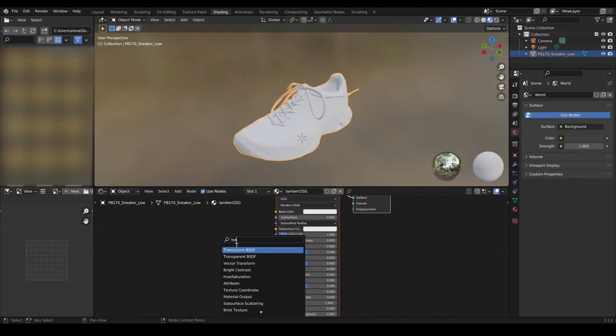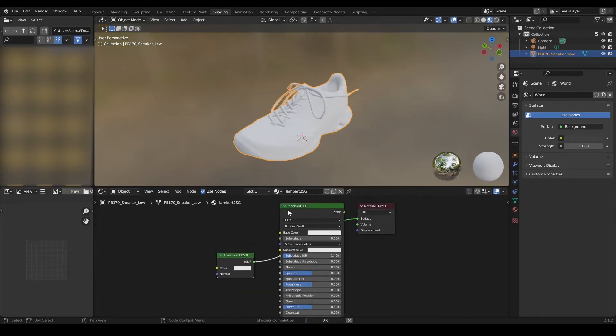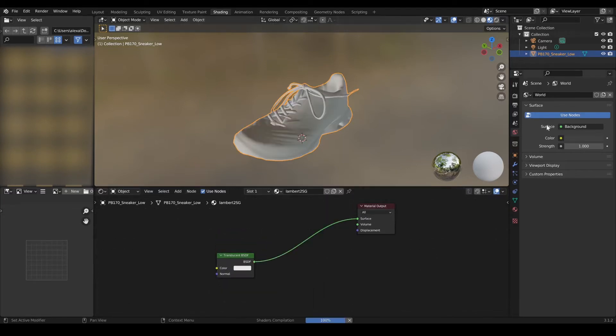We will then create a basic translucent material, along with a simple mesh to emit light.